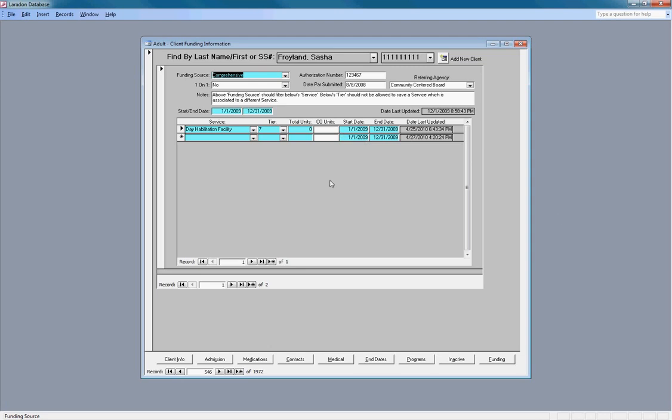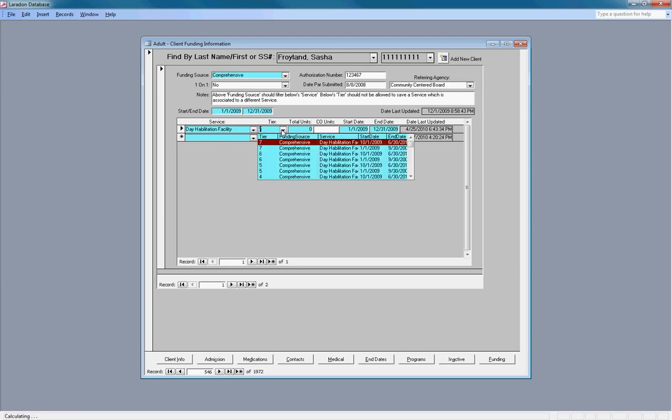So right now I'm assigned to a service. We did my assignment over here in the program screen. I have funding. This screen is for funding. And I've been funded at tier 7.